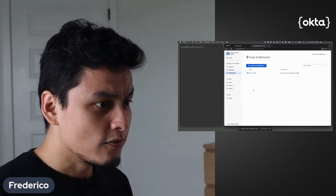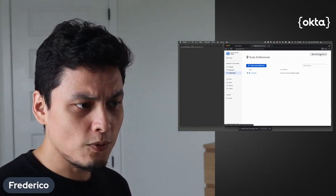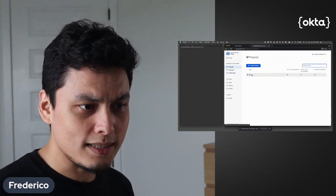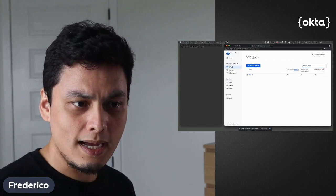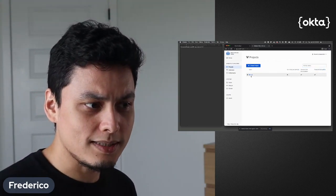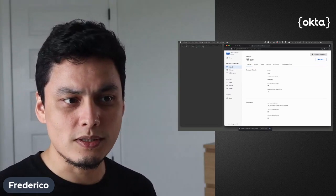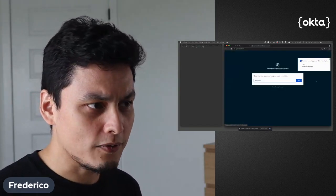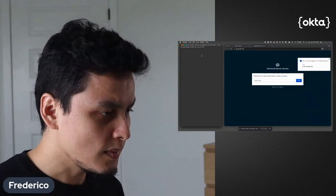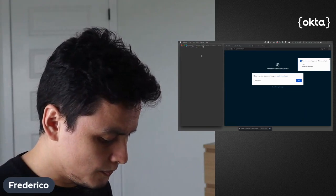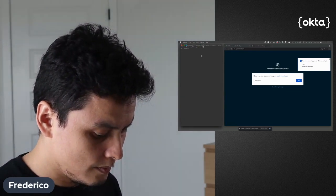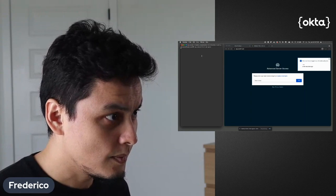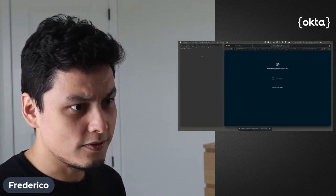So first thing I want to show you is how this project's time-based access control pre-authorization is actually limiting what I can do in the server. So if I go and log out here and I try to access my server...